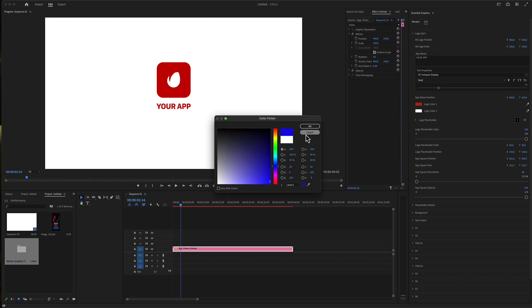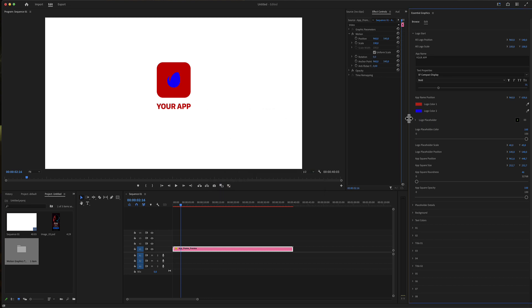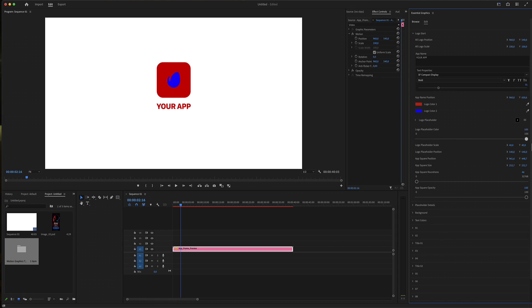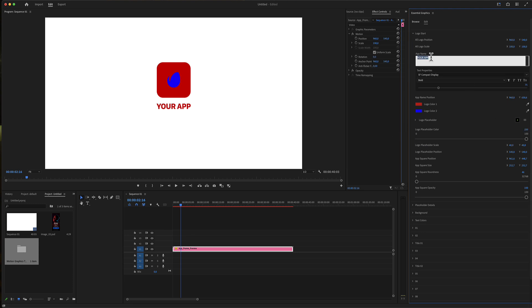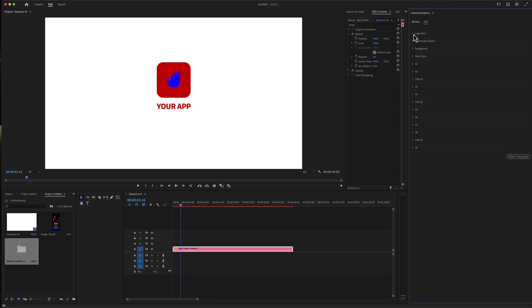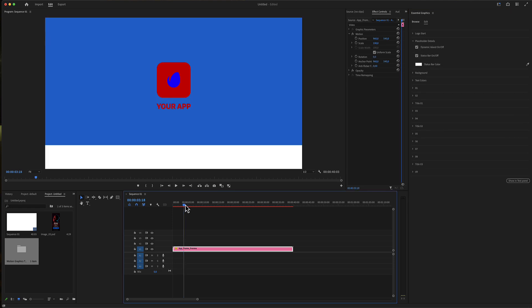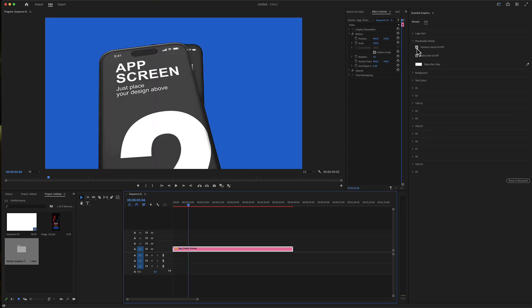You can use your own colors using this placeholder. Logo opacity - using this slider you keep the inside, the logo master color. After editing your app name and your placeholder, you go to the placeholder details.